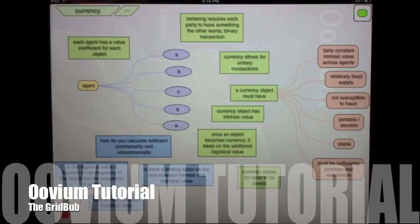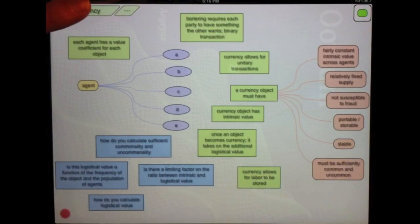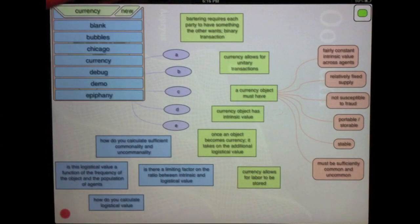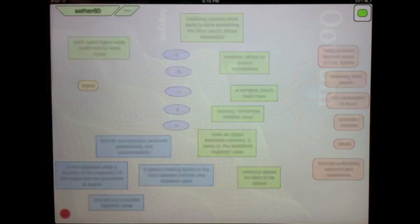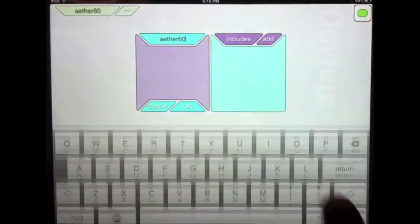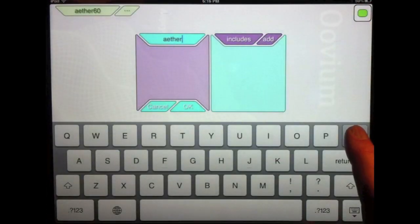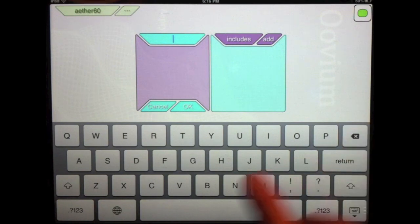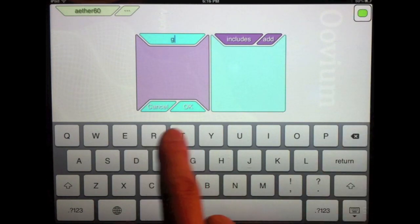Okay, I'm going to demo the GridBub. So let's start out by creating a new ether and I will rename this ether to GridDemo.